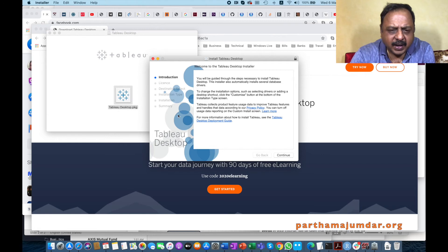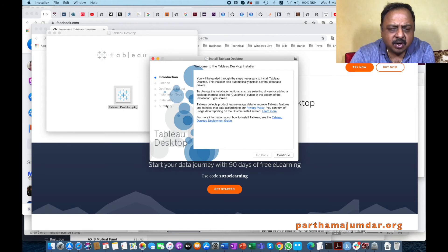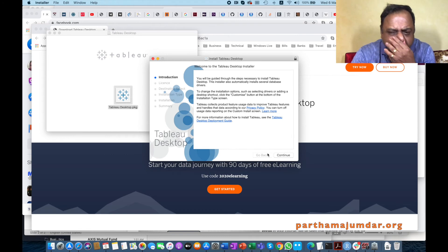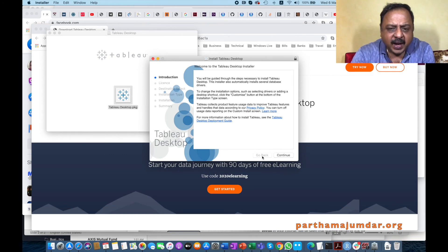I will not proceed further from here because I already have Tableau on my machine. This is a self-explanatory process where you need to keep pressing the 'Continue' button or the 'Agree' button as the case may be, and you can complete the installation. That's how we install the Tableau software.